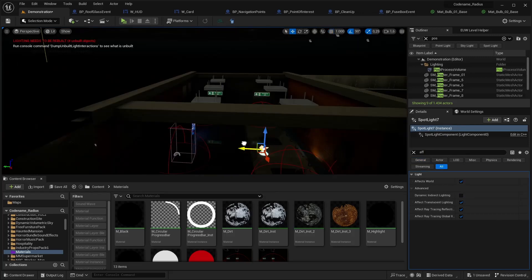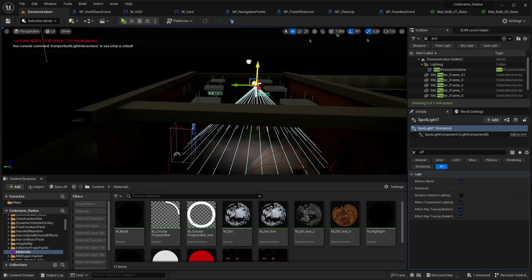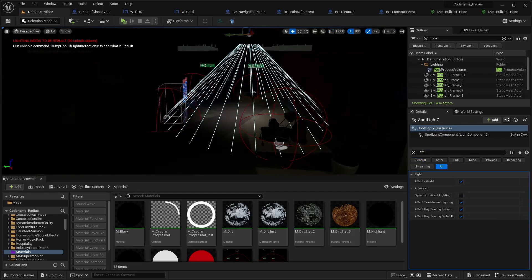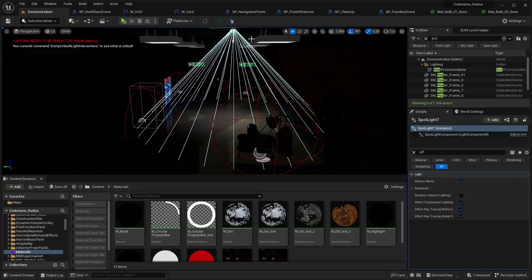If you now also struggle with other types of light, like a point light or a spotlight, I also have a fix for that.